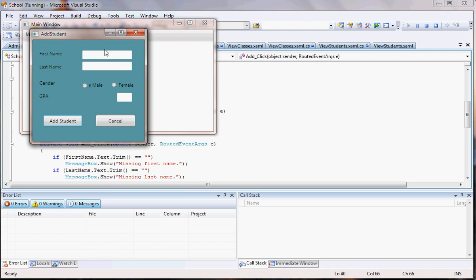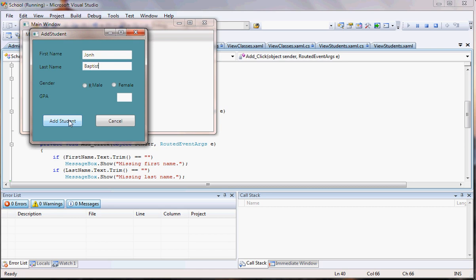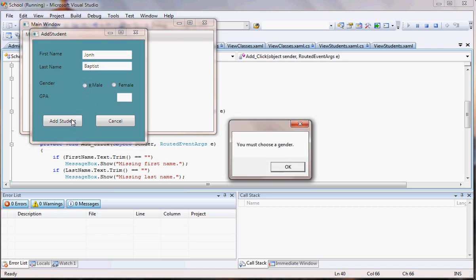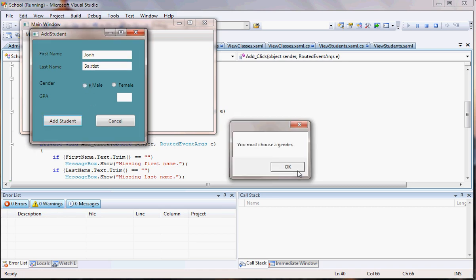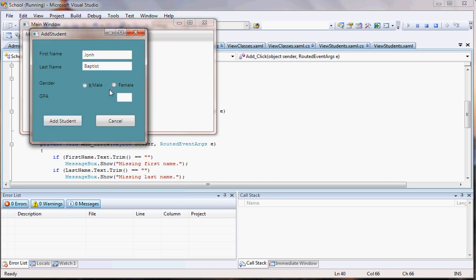Let's put here John Baptist. And now this way I won't have any errors. I will have only errors for the gender at this point. You must choose a gender. So now I come here and I choose a gender. Now I don't have errors, you see. Now I have to do something else for the GPA. So let's do that for the GPA.